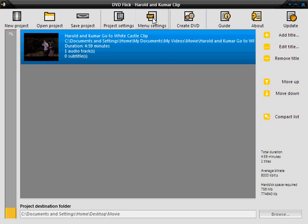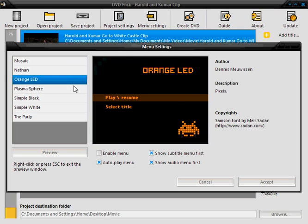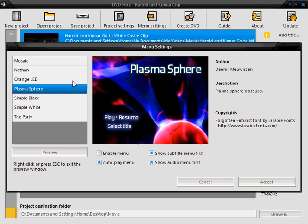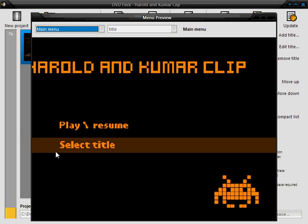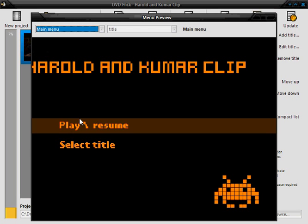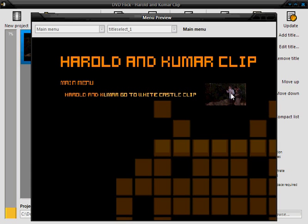Next you're going to click menu settings. And you can choose themes for your DVD and you can just preview it here. So you can either play it directly or select the title and audio tracks.